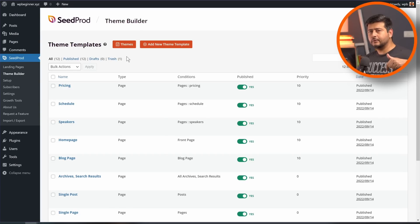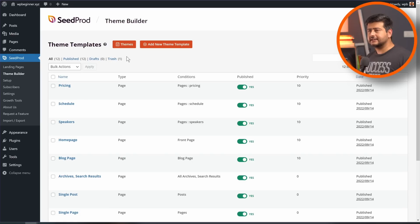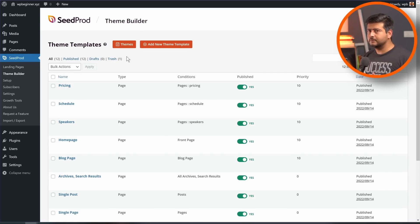I'll leave a link in the description to the SeedProd website if you want to check it out. All the methods I demonstrated will work exactly as shown. Let me know in the comments which method you found most helpful, and if you have any questions or feedback, leave those in the comments as well. Check out some of these other videos, and subscribe to our channel if you're interested in easy-to-follow WordPress tutorials. I'll catch you in the next video — take care.